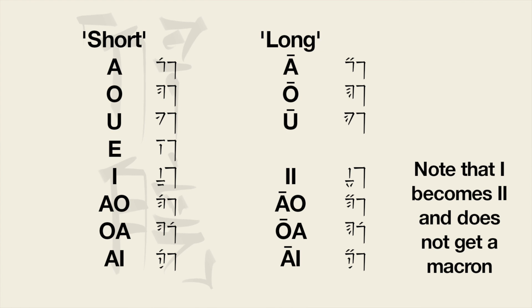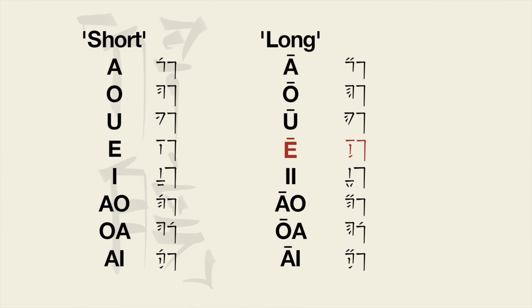Most vowels and diphthongs have a long form and a short form with the long form denoted by a macron or line over the vowel. Remember from the official video that E has an alternative pronunciation A rather than a long form. R also has a third form which is pronounced U.